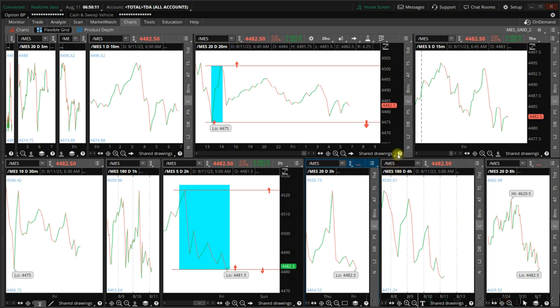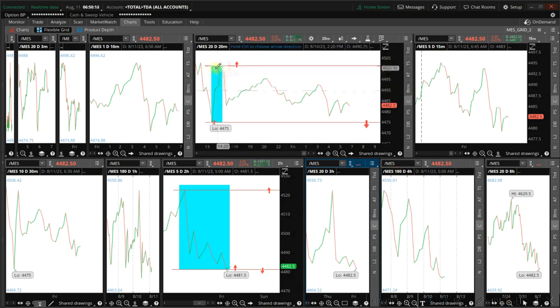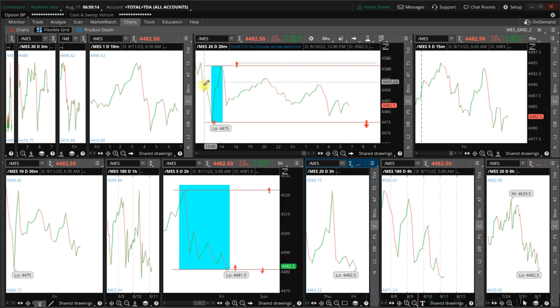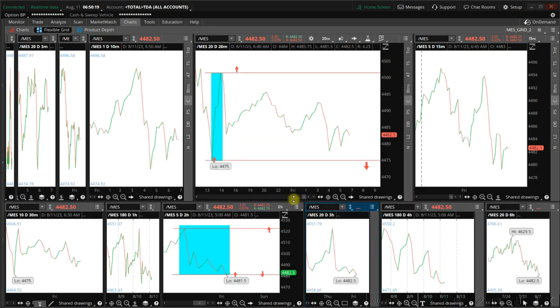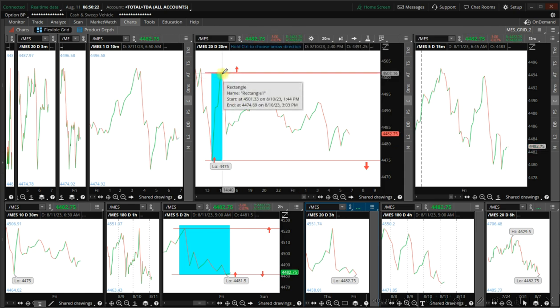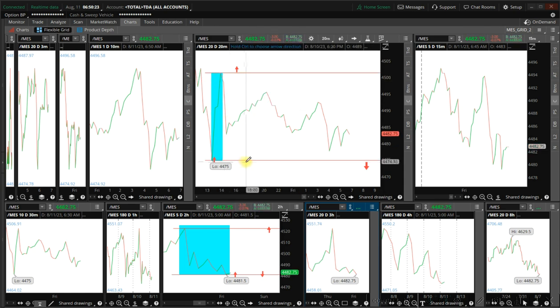Today we have a setup from the other day on the 20-minute timeframe. We have a slider top, we break here, the trend is down. The other timeframes are not clear.